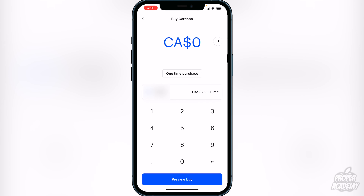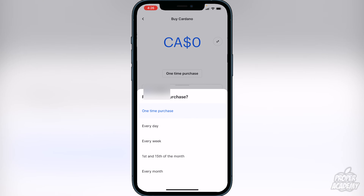Click on Cardano and you'll have a couple of different options. You have an option for a one-time purchase, or you can change the duration by clicking on 'One-Time Purchase' and set it to repeat — every day, every week, the first and 15th of every month, or every month. This will automatically take money out of your account and convert it into Cardano, which is pretty cool.